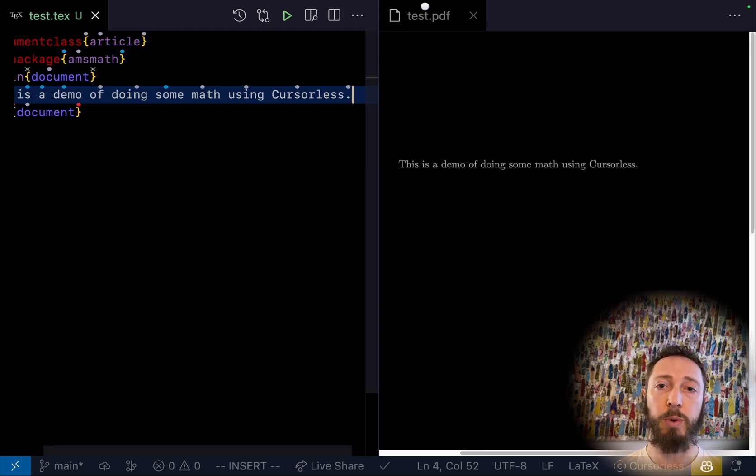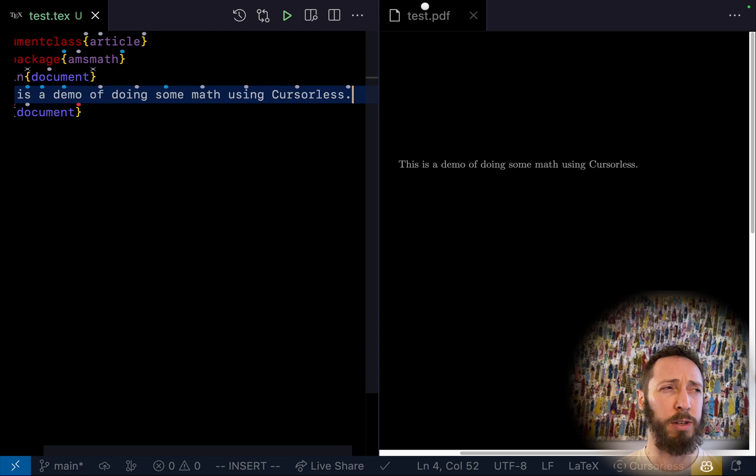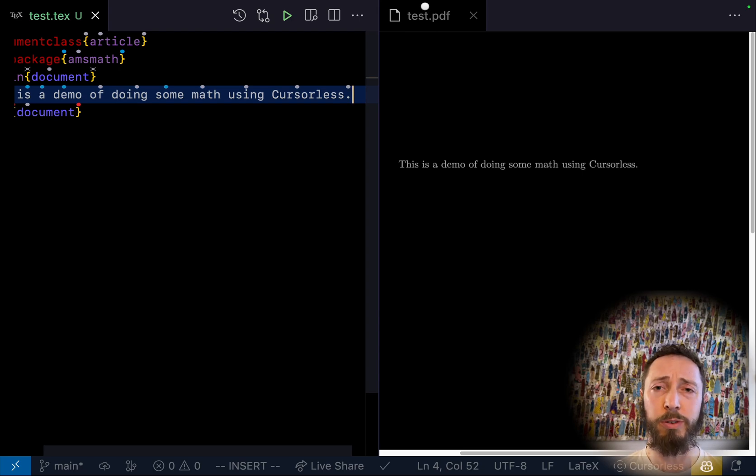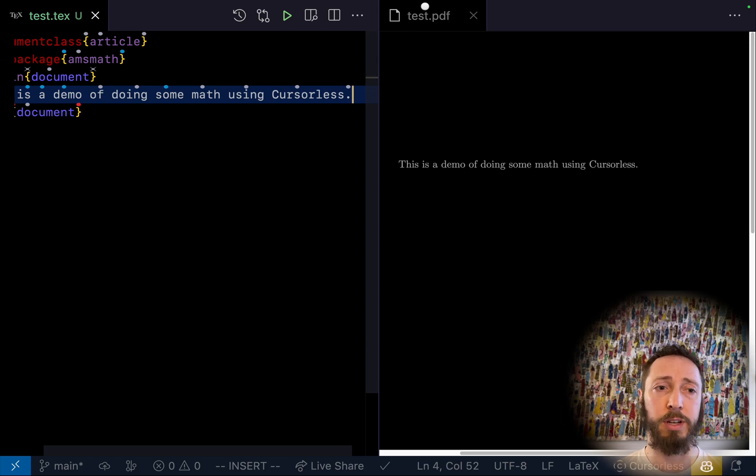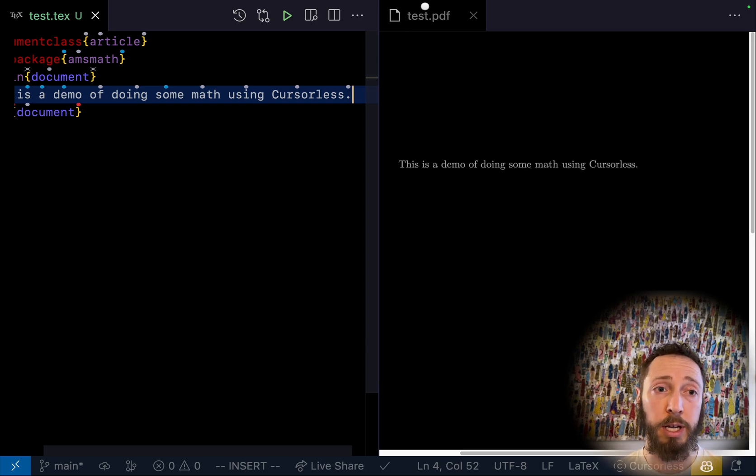So you can see on the right there's a preview. I'm using a plugin called, I think, LaTeX Workshop or LaTeX Studio. If you just Google VS Code LaTeX, it's the first thing that's going to pop up. It's an amazing plugin.